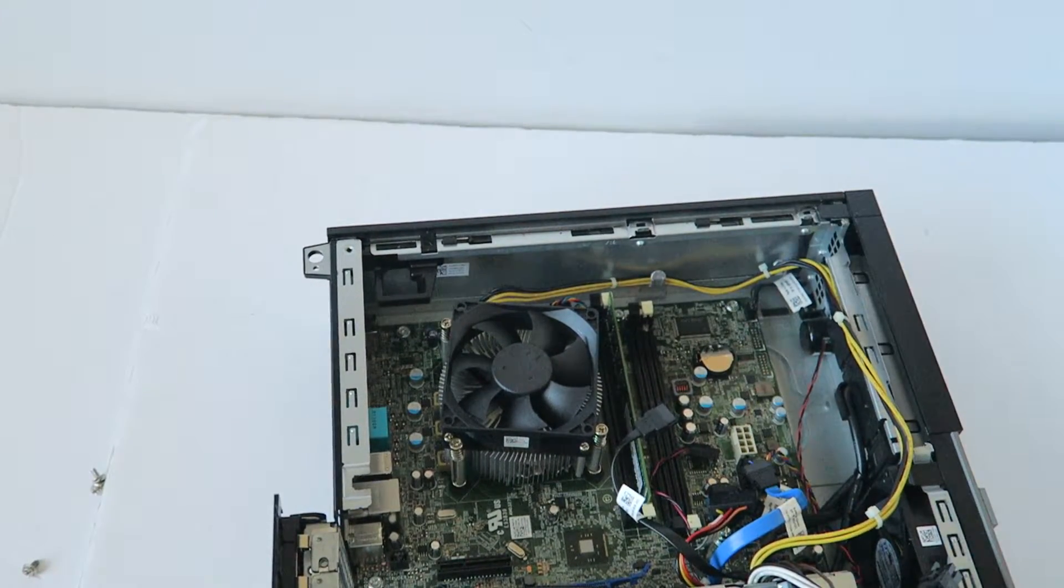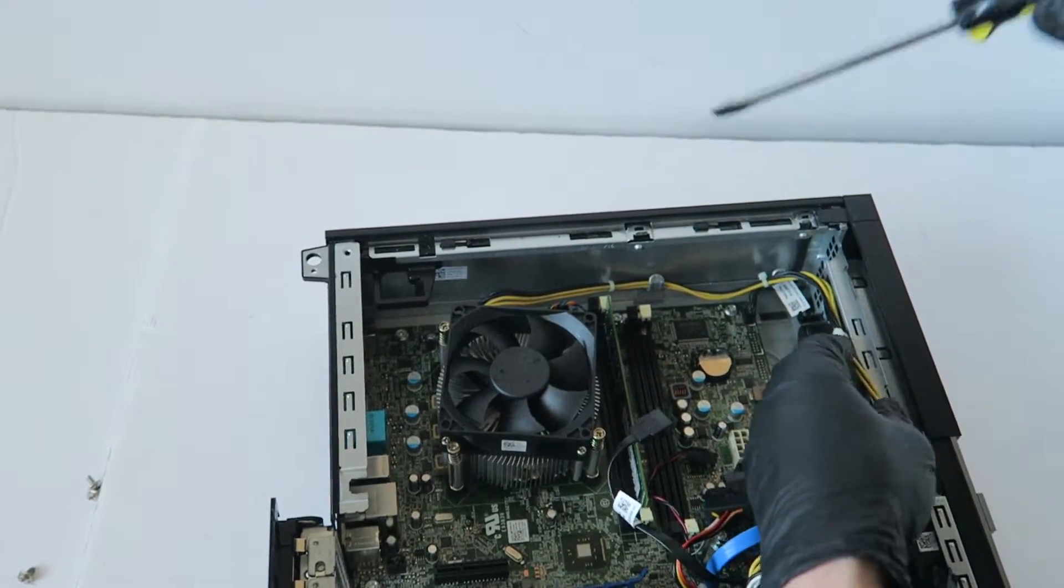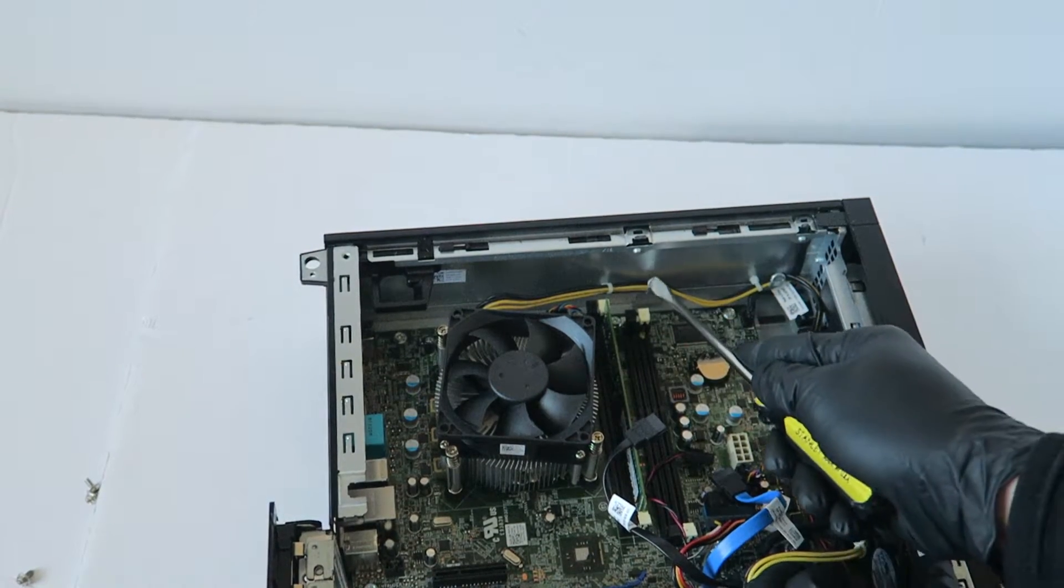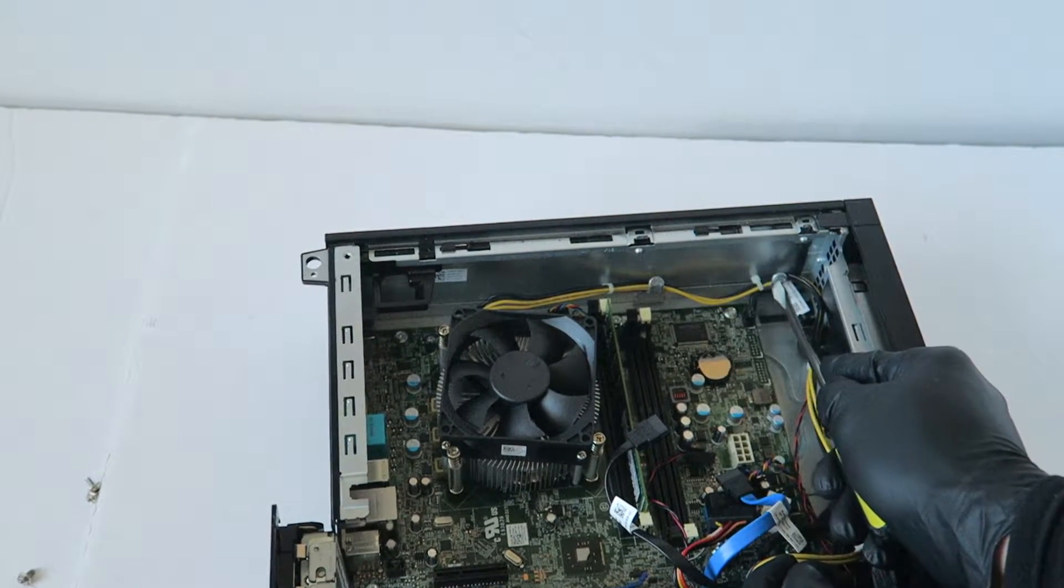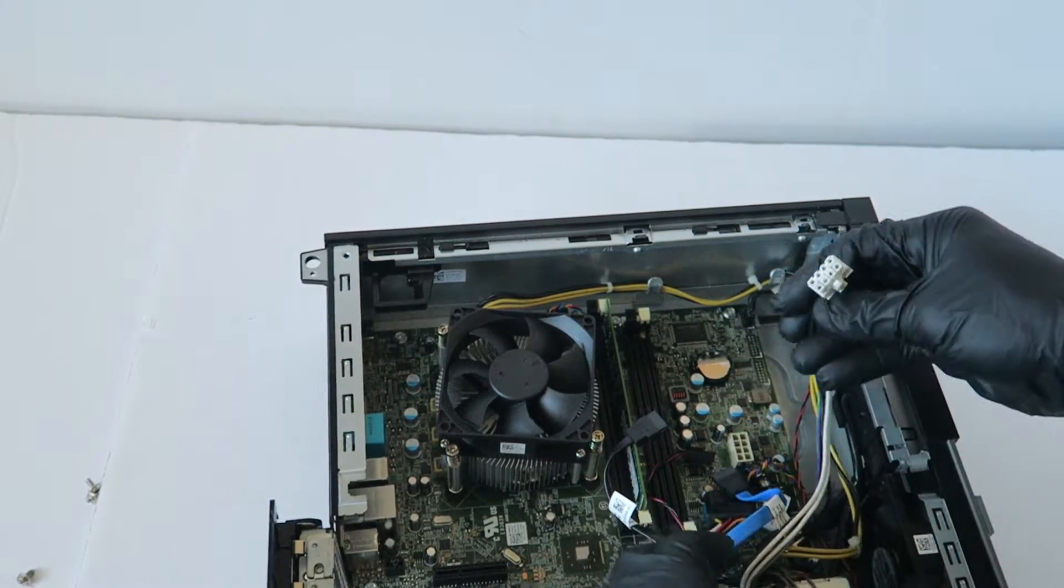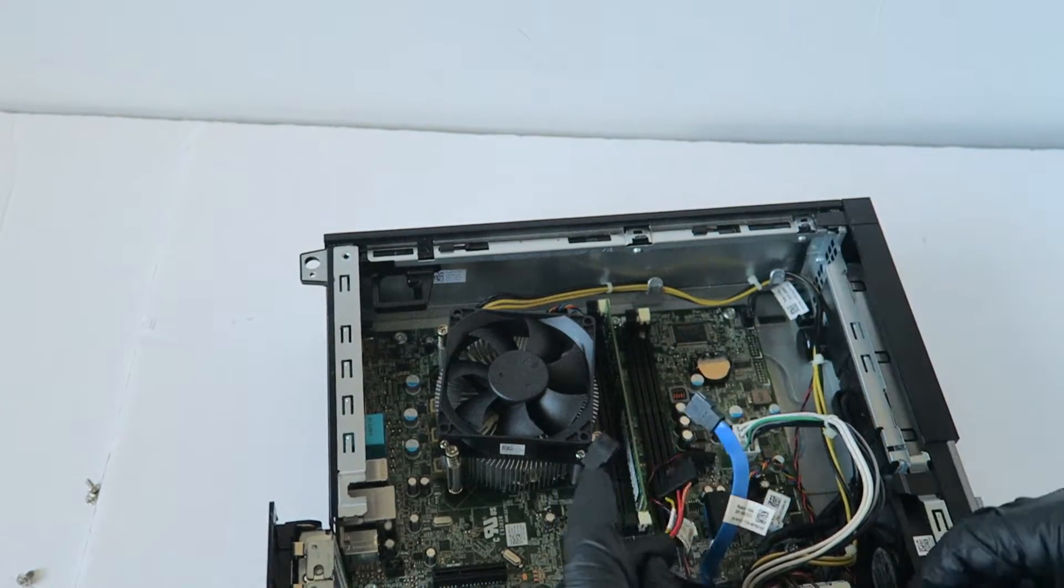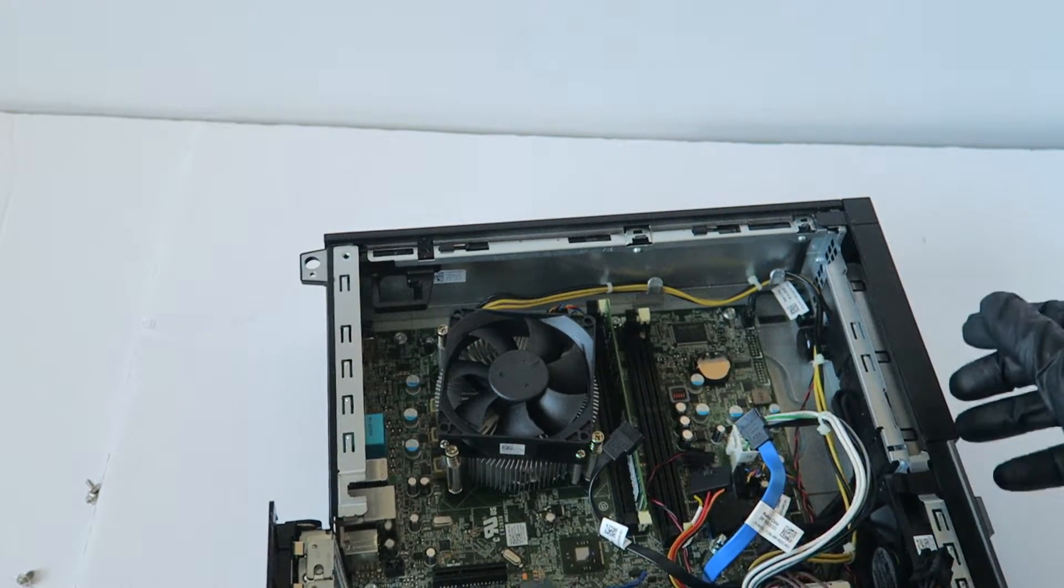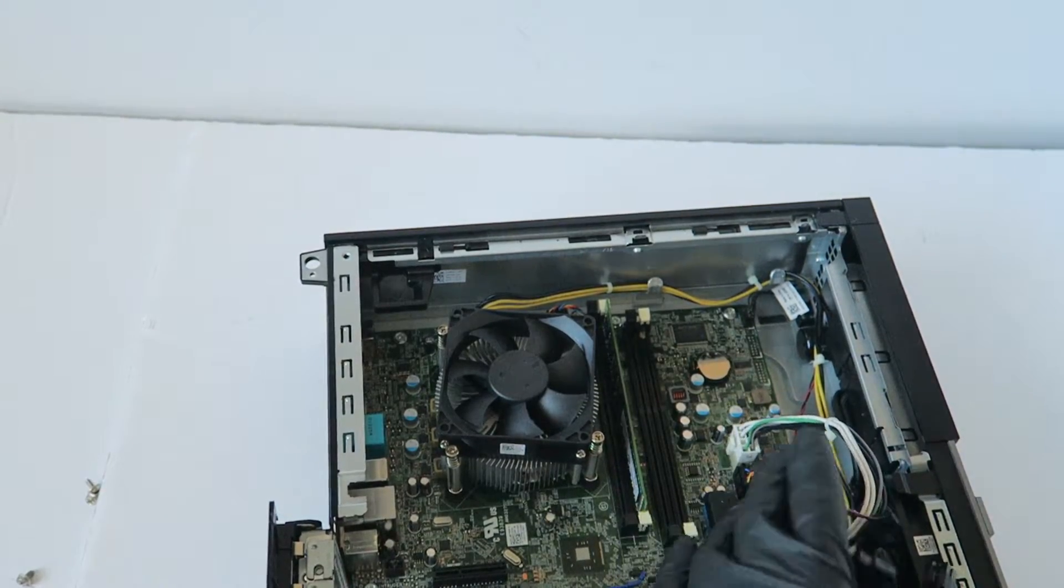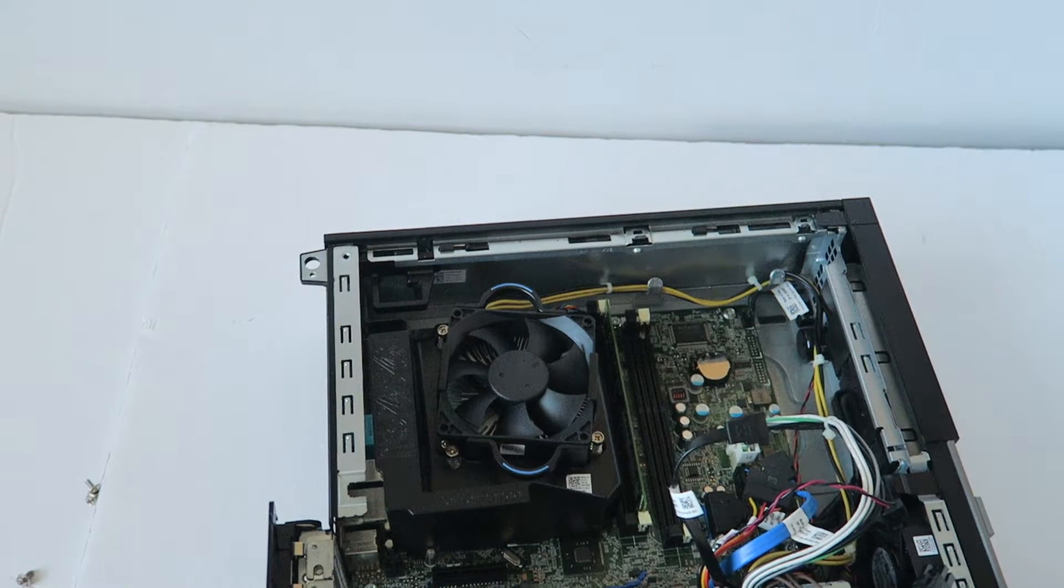You need a flathead screwdriver to vent this where the wire goes like this. I'm going to start back the fan shroud for the CPU.